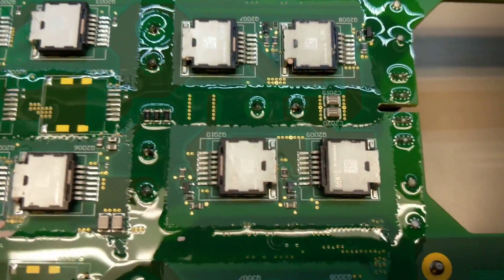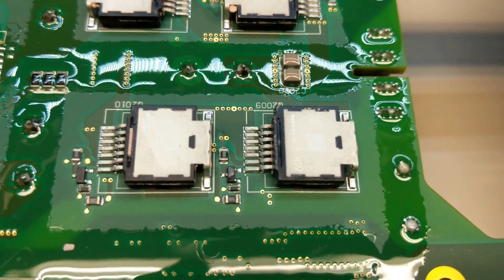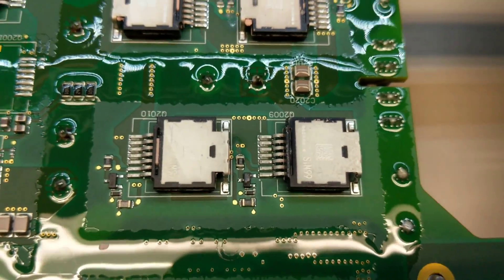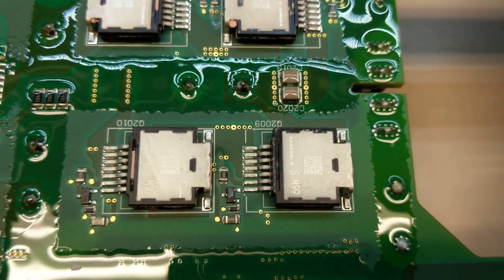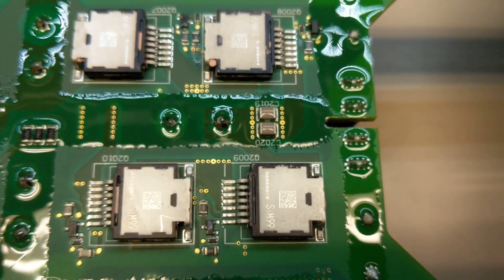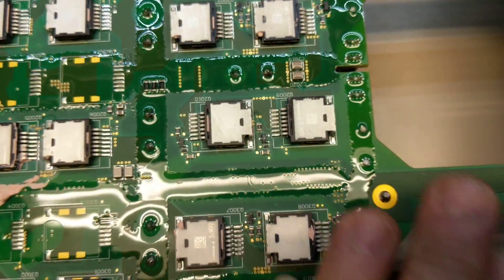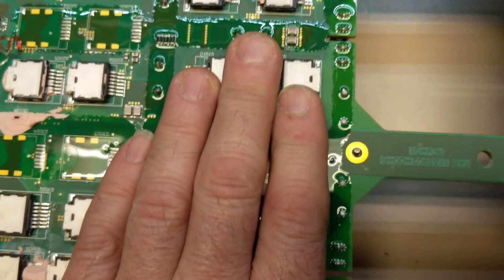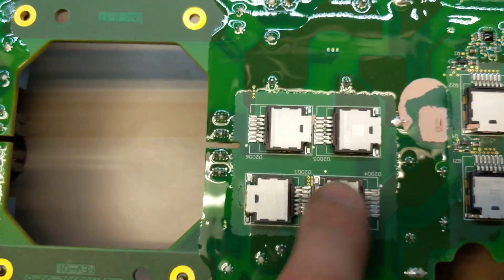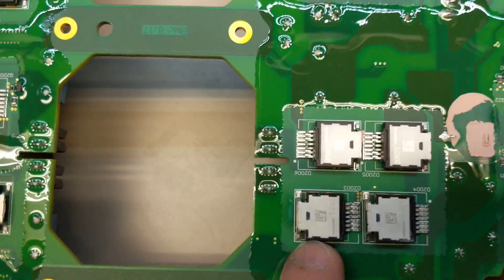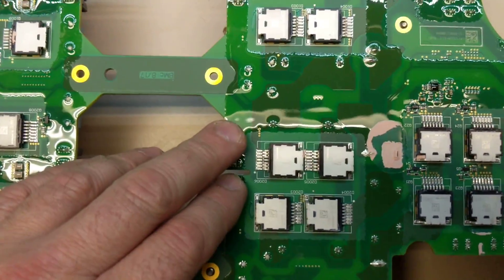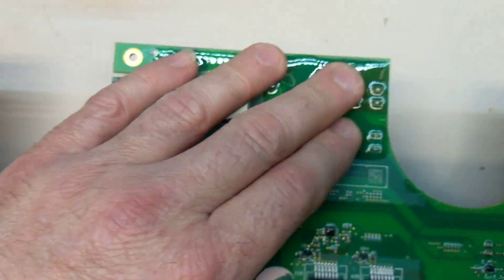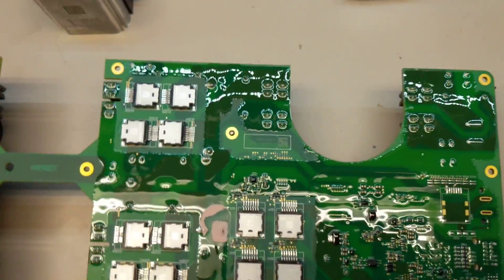But over here, we have the exact same package, but you can tell by the way it's connected on the board and the nomenclature it's called a Q, which is typically the symbol for transistor. So we have transistors switching over here, but over here we just have a basic four diode bridge that converts the AC into DC, and then it runs to this filter and then to the pack.